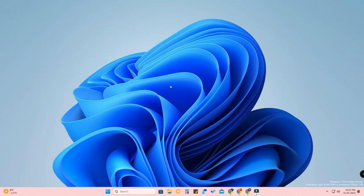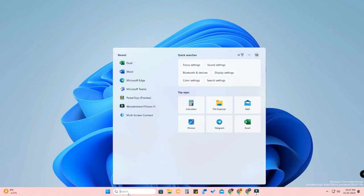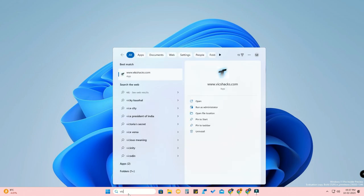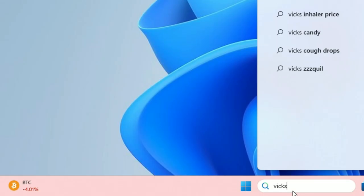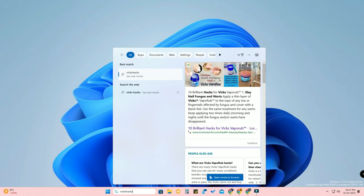In this new update, Windows has brought the search bar right from the taskbar itself. Once you click the search bar, you can search for any keyword. You can directly see the search results in a pop-up window. Before, you had to click the search icon and then that menu would open up.